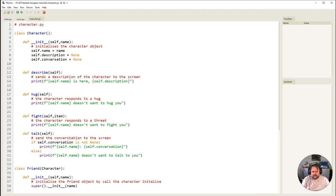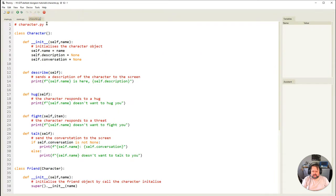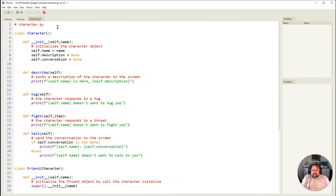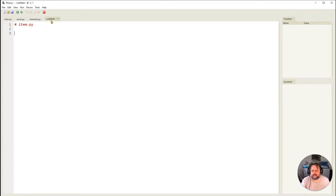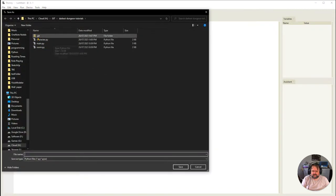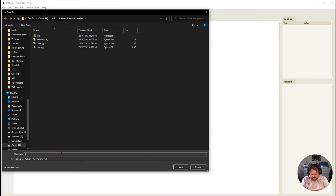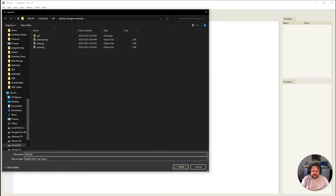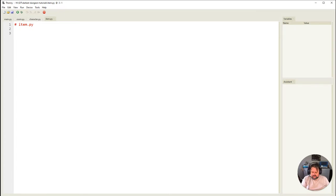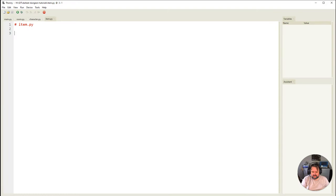Let's bring up Thonny with our three files: main, room, and character. We're making a new class so we're going to create a new file called item.py. Make sure it's saved in the same folder. All file names should be lowercase; only class names get capitalization.